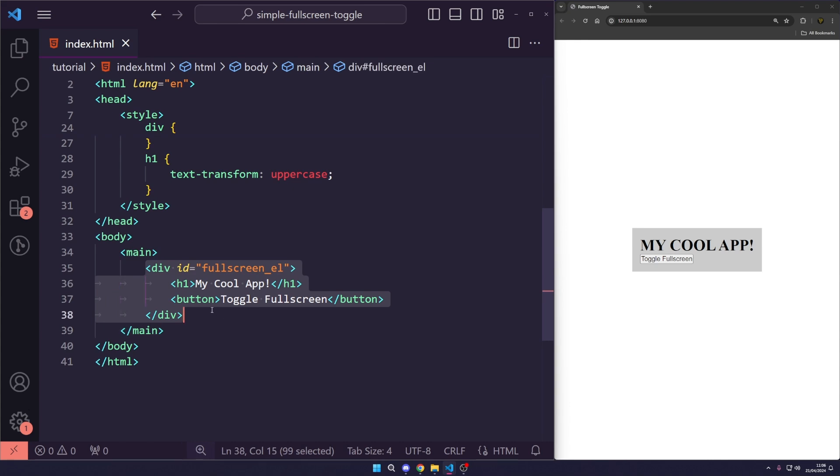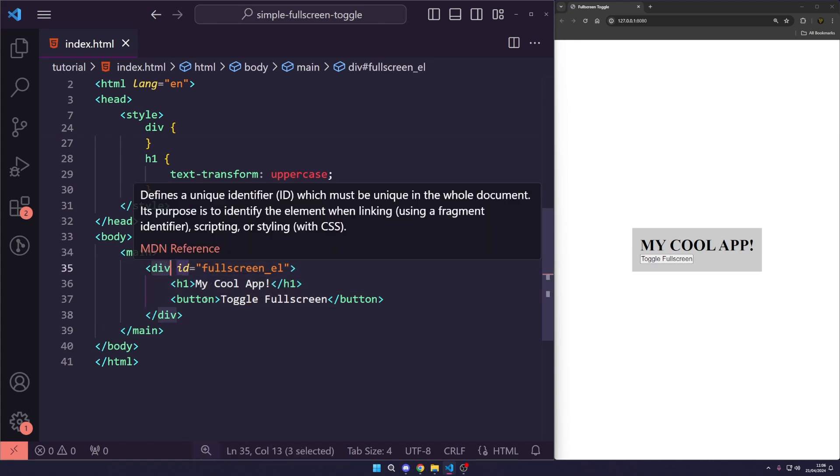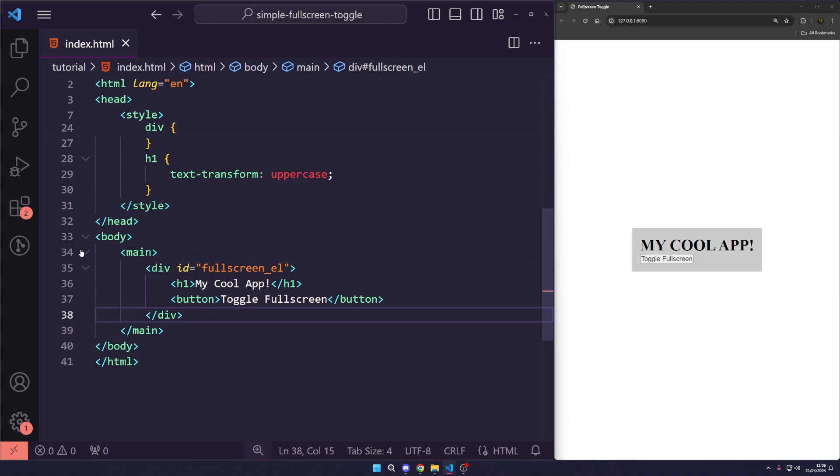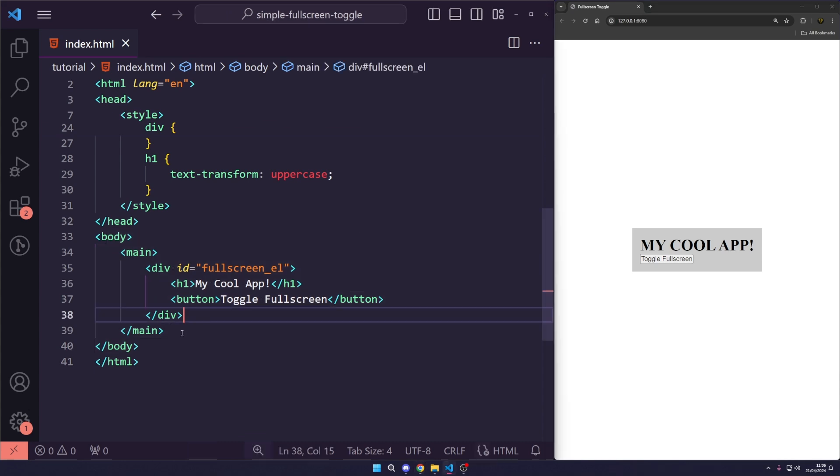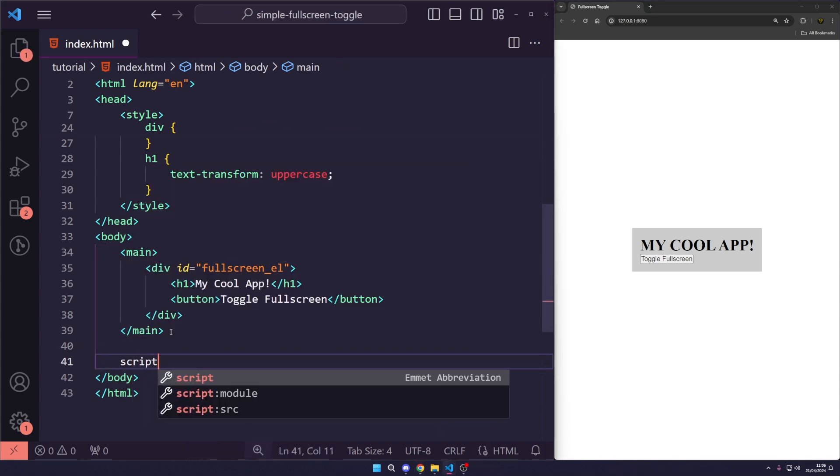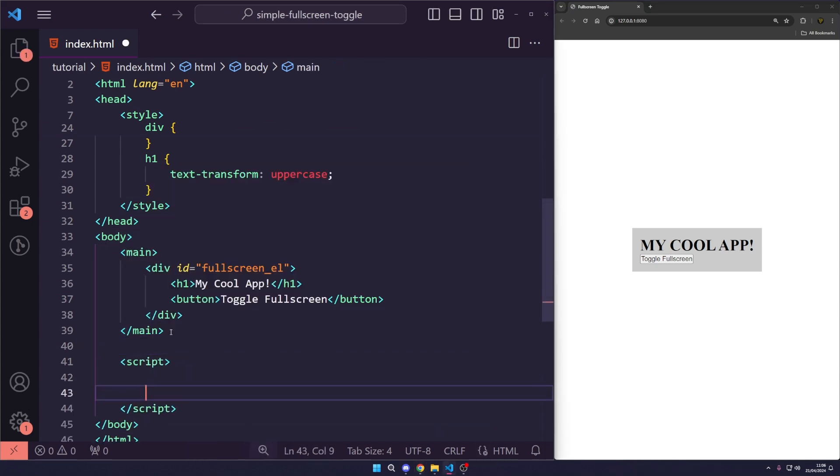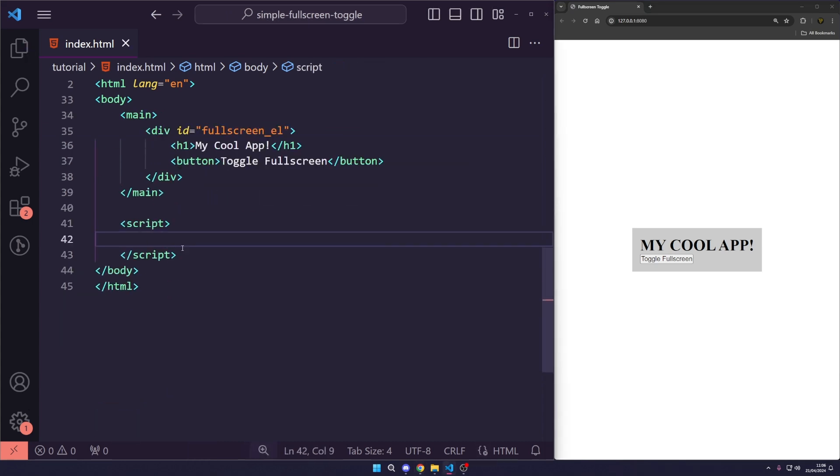We're going to make this div a full screen element. Before we make this div a full screen element, however, we're going to make the whole body, the whole document, a full screen element, just so you can see how it works. Underneath main, let's just create a script tag.